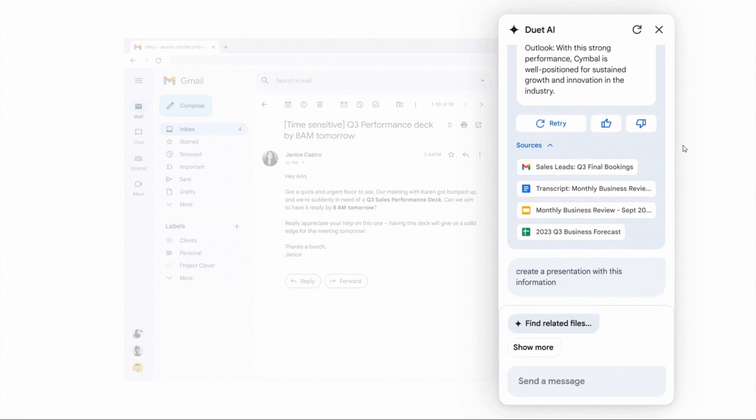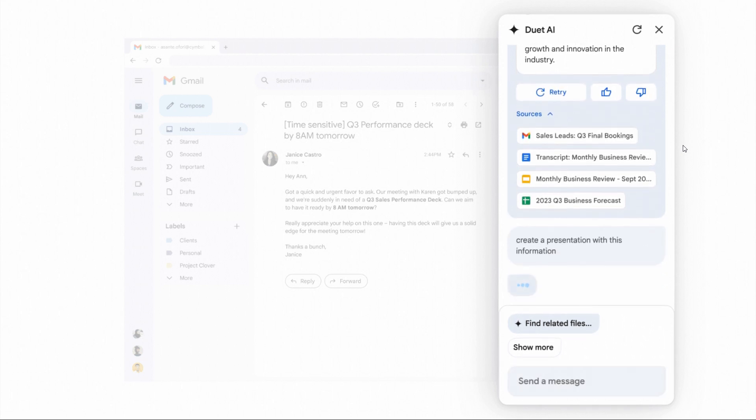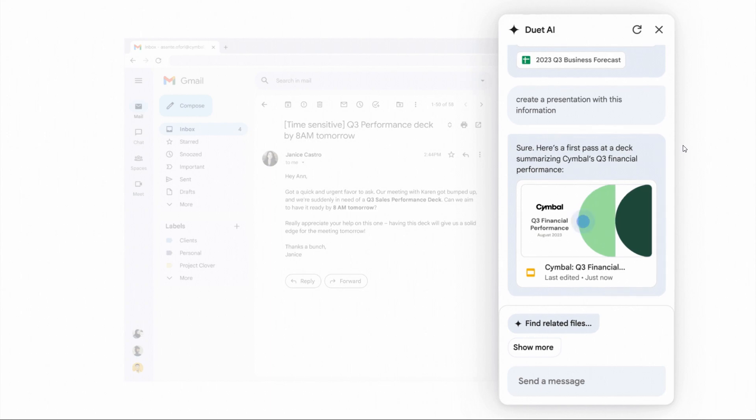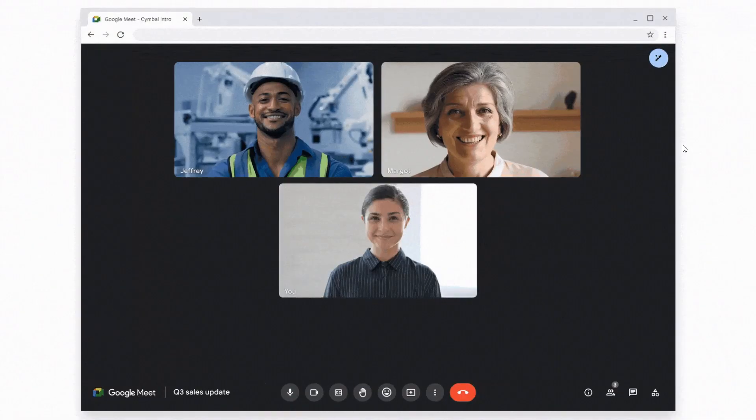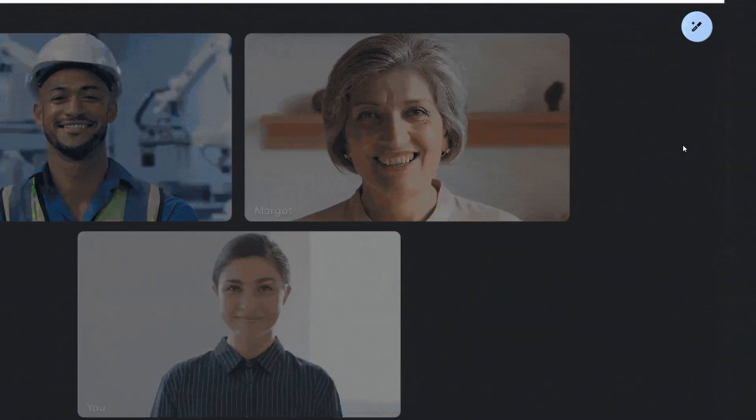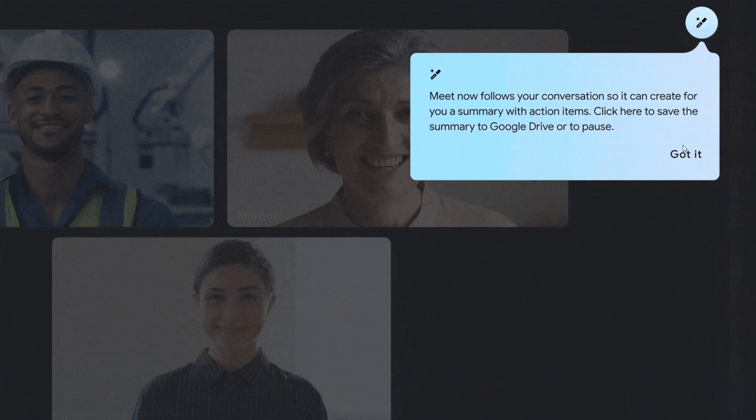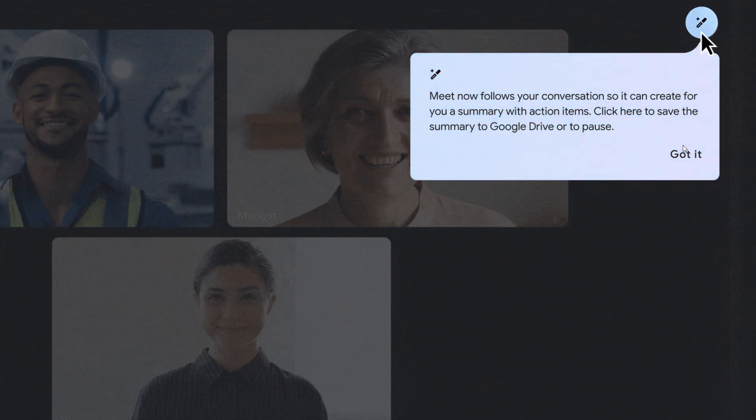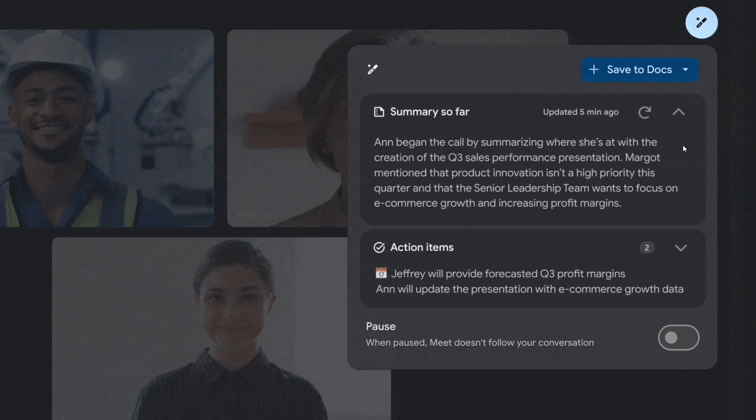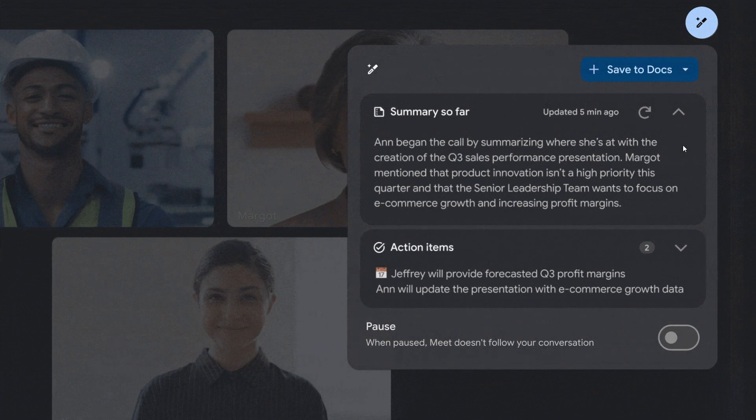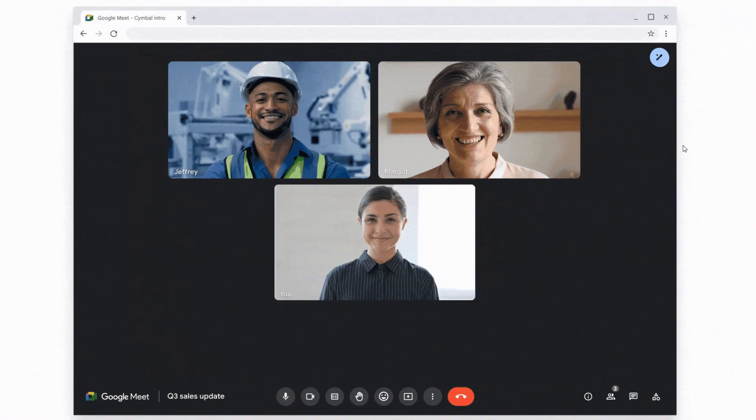Something else which I think is quite useful, if you're using an app or service like Google Meet and you can't make the meeting but have some input to share, there's a new 'attend for me' feature.